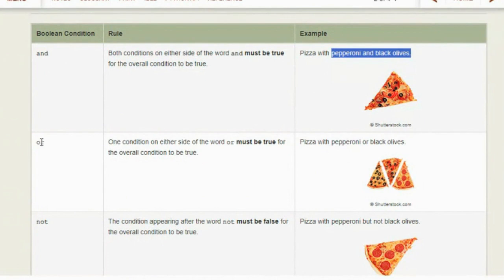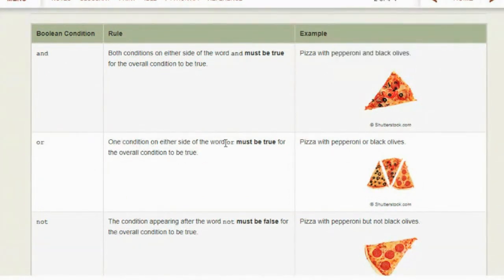With OR, one condition on either side of the word OR must be true. If you want pizza with pepperoni OR black olives, then three types of pizza would satisfy that condition: pizza with olives, pizza with pepperoni, or pizza with pepperoni and olives. If it has both, that still satisfies the boolean condition.